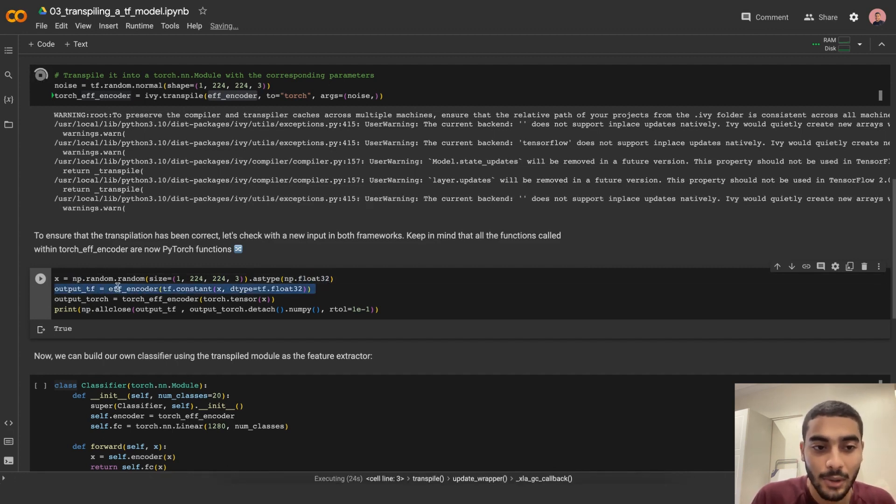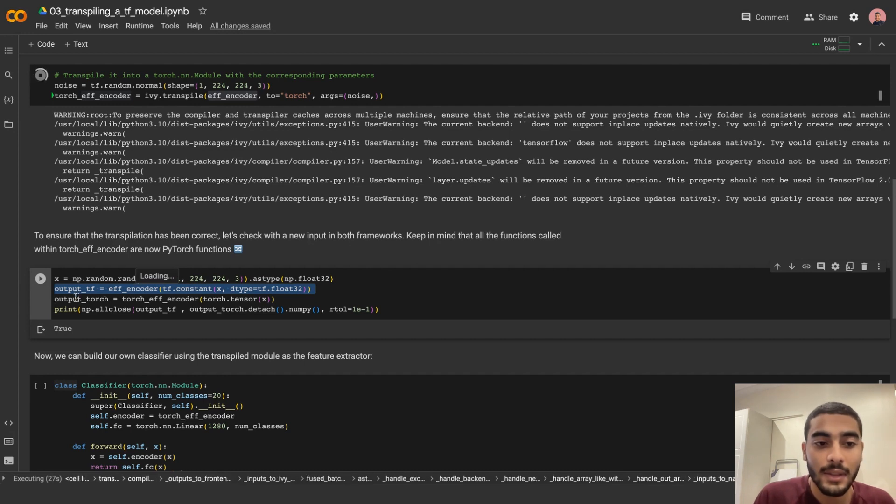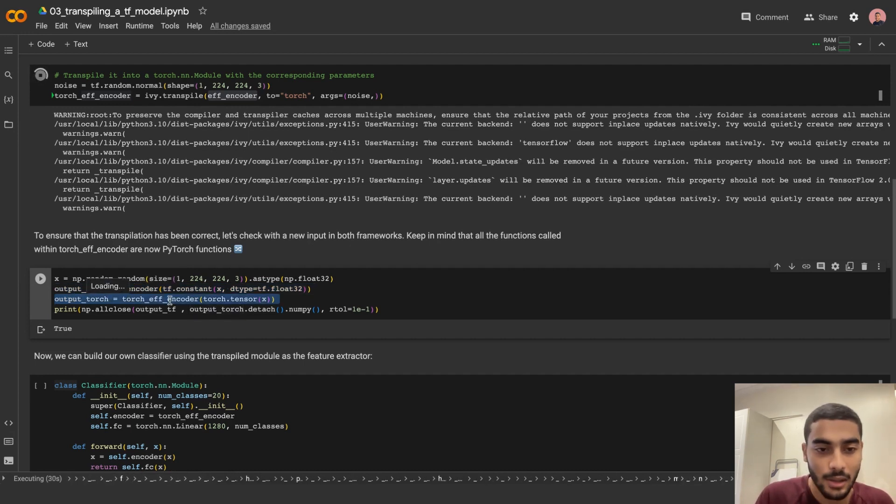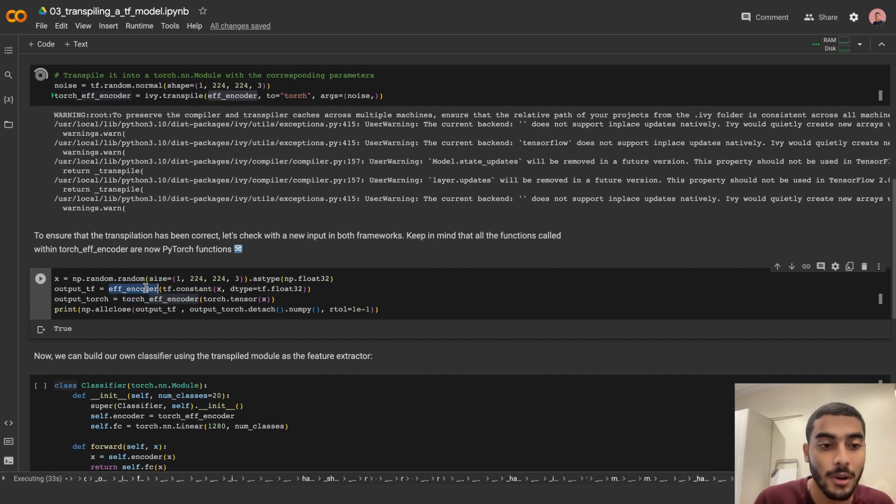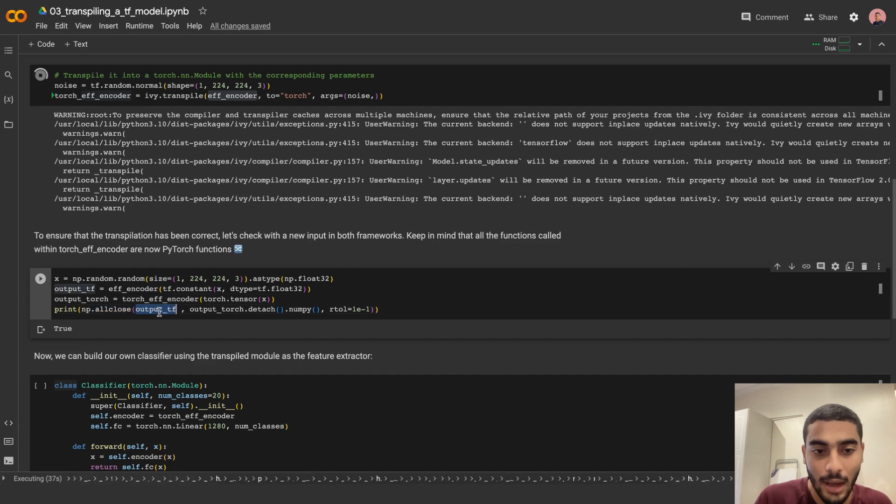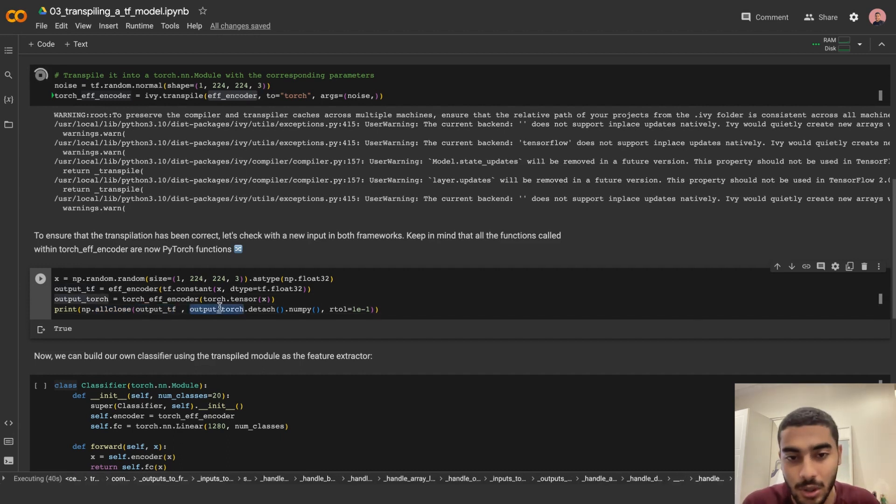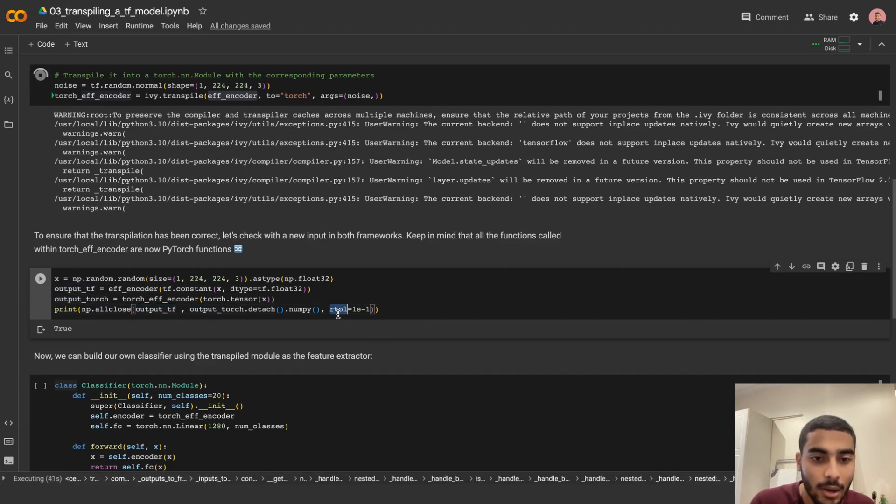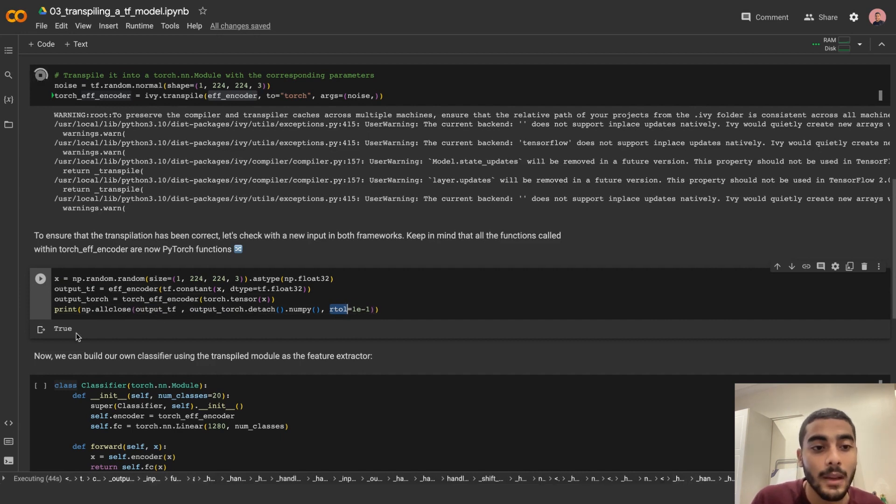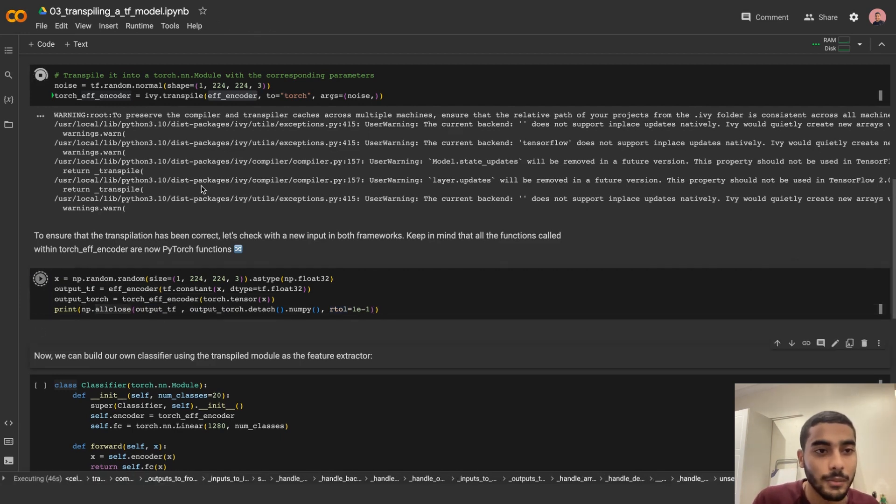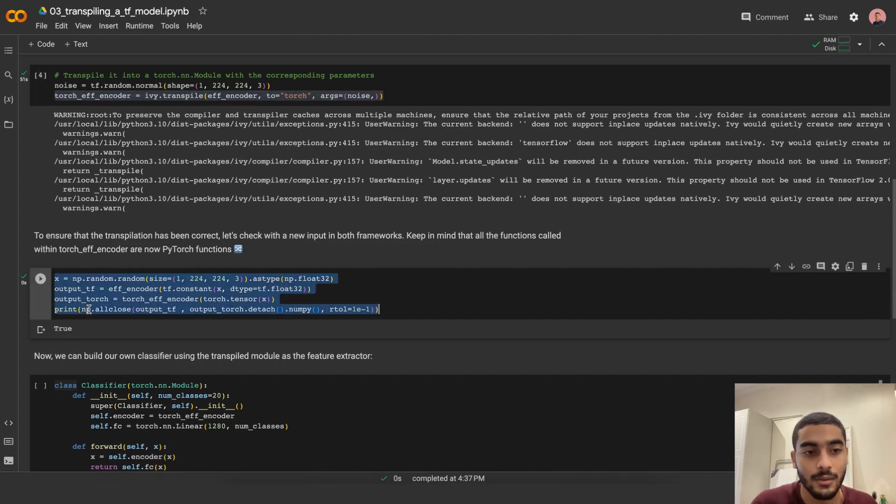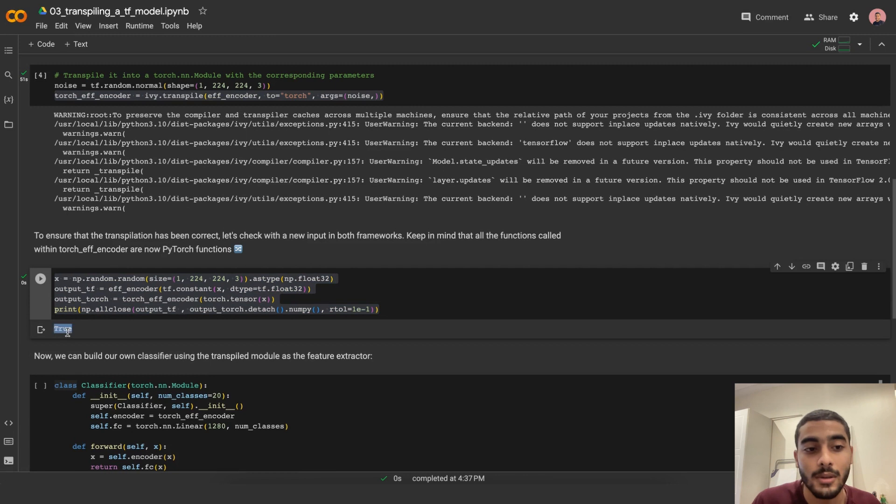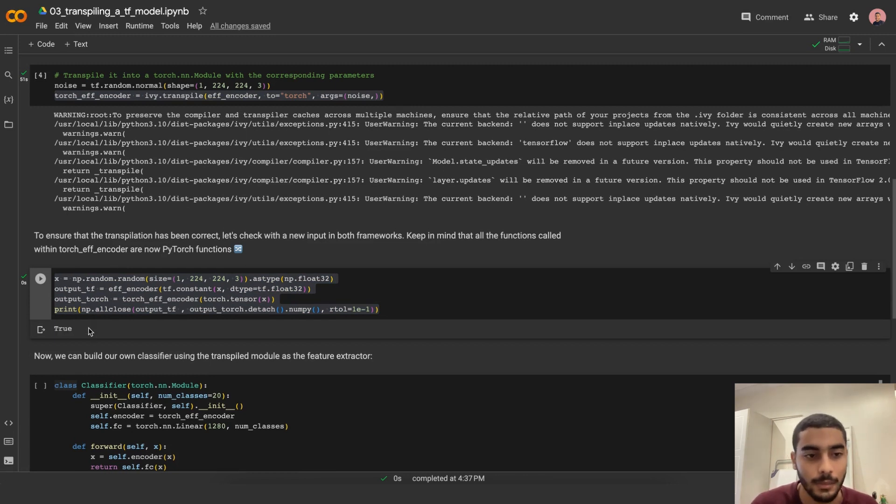Let's get the output of TensorFlow, which is the output of the original EfficientNet encoder, and let's get the output of Torch, which is the output of the Torch EfficientNet encoder, the transpiled version. Let's print the allclose assertion of output from TensorFlow and output from Torch with the relative tolerance of 0.1. And running this cell, let's just leave it to transpile. Okay, and the allclose assertion is true, which means that the two tensors are almost equal or even equal.